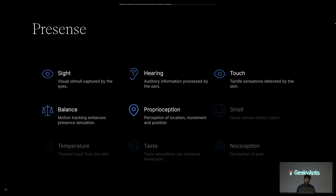Smell, taste, and temperature are very hard to achieve right now and there is a lot of research going on. One interesting example for nociception — feeling pain — is a jacket you can wear. When you are playing a shooting video game and someone shoots you, you feel actual pain emitted by electric impulses. There are a lot of things happening in industry to create presence.